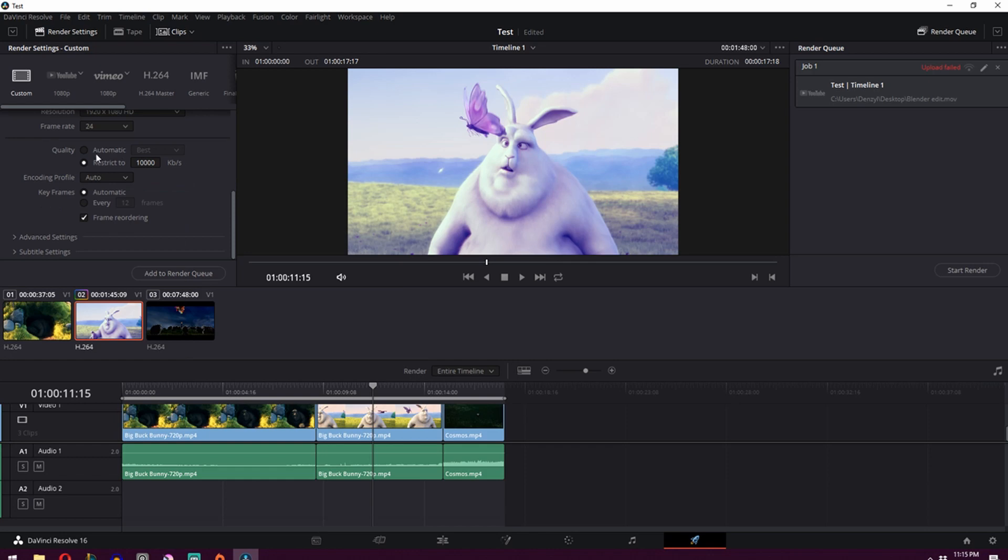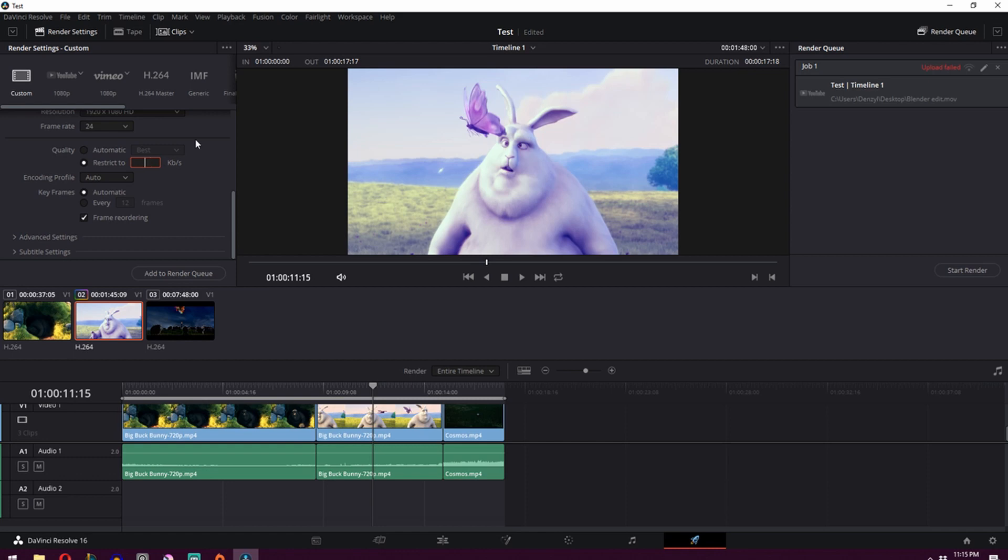You can then scroll down and click automatic and best should be good enough, but I would increase this amount over here to something a little bit higher. So let's make it 25,000 instead of just 10,000.